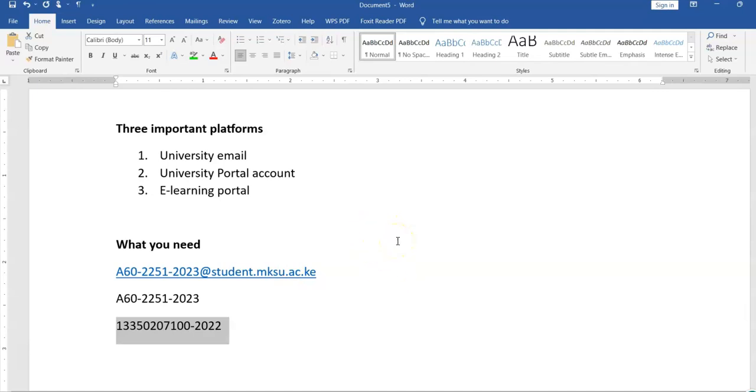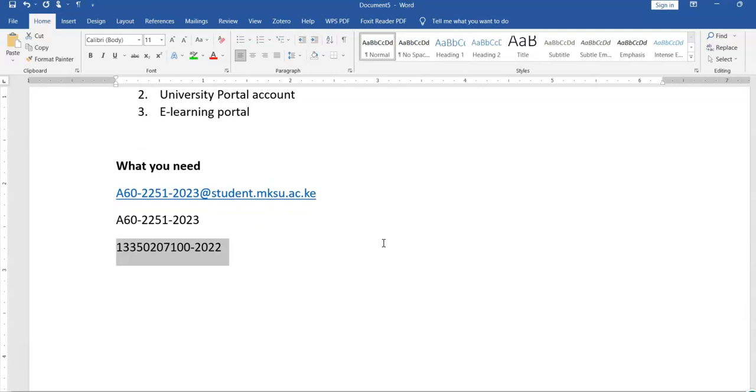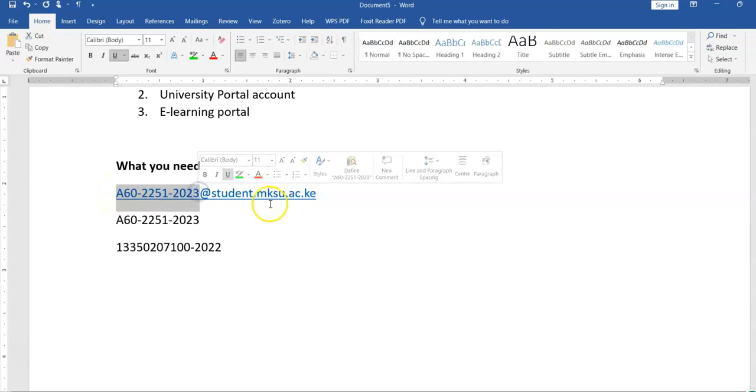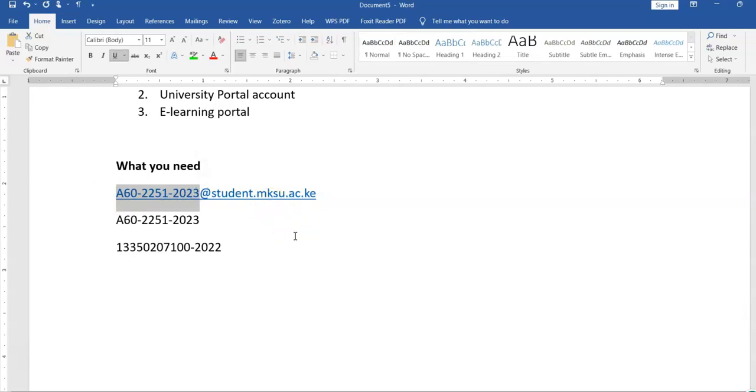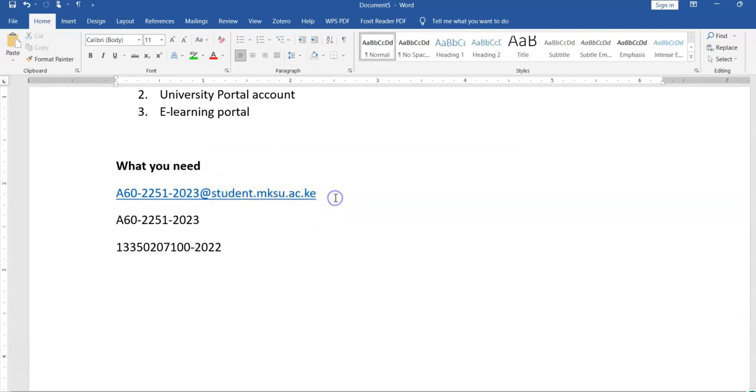First of all, you will need your email address and as you can see on the screen, the email address is structured like this. It is your admission number at student.mksu.ac.ke. Please take note of that domain. It is student.mksu - mksu stands for Machakos University, ac means academic based in Kenya.